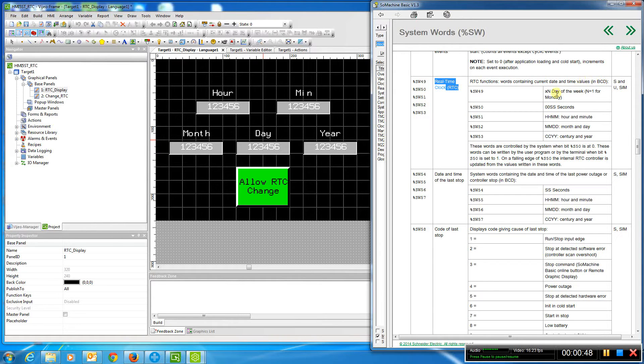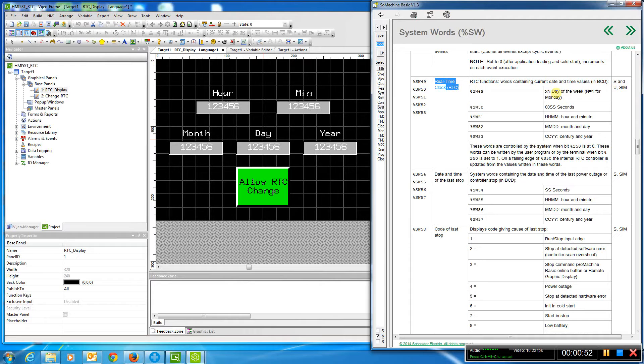We have a video reading the real-time clock with the M.221 and changing it in another video on our site. You can take a look at that for the example of how to do that.